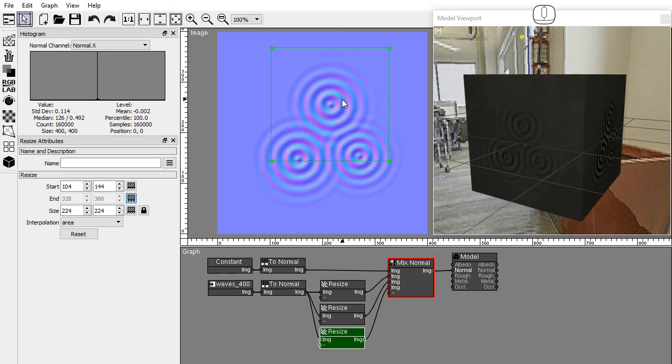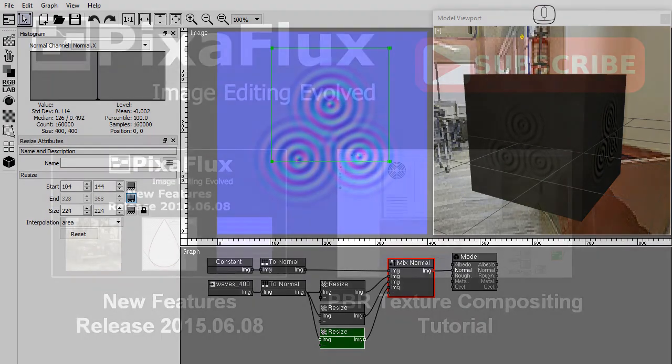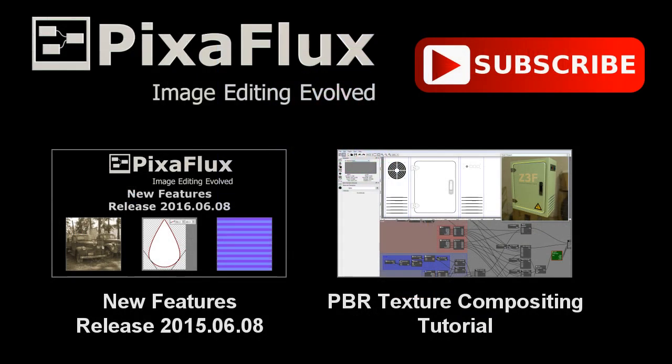Thank you for watching this video tutorial. And don't forget to subscribe to our channel.